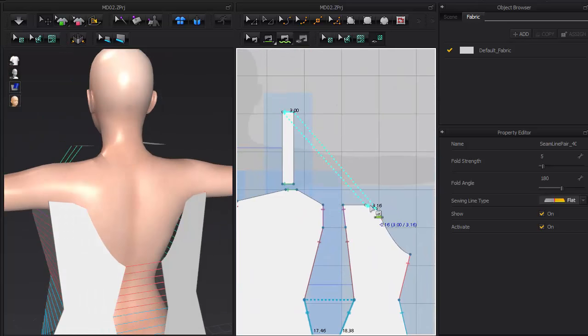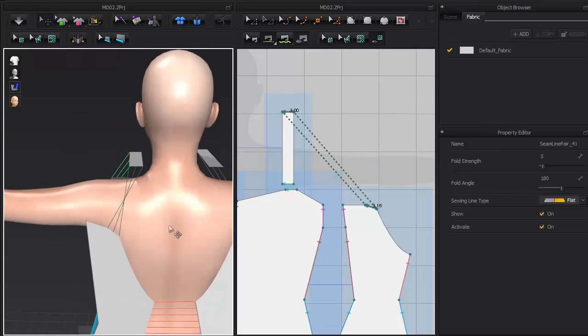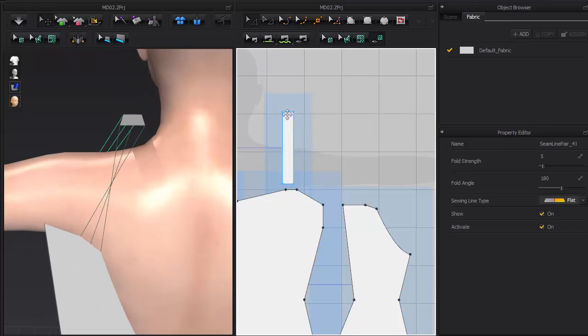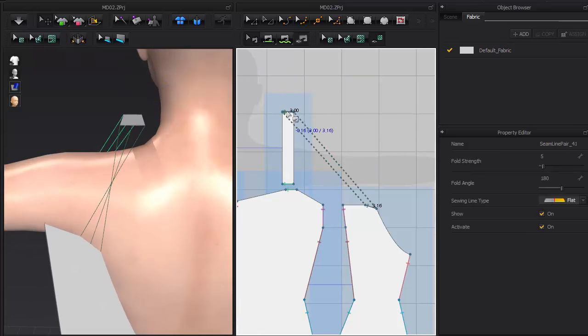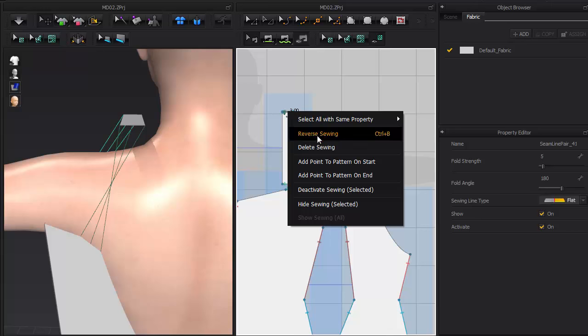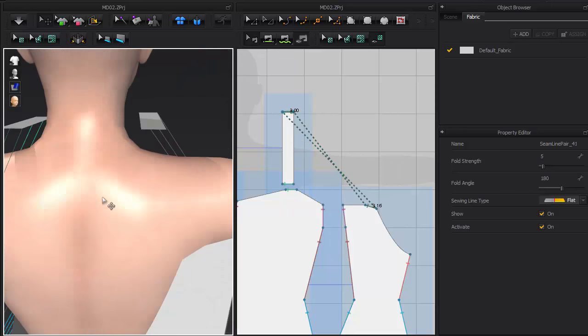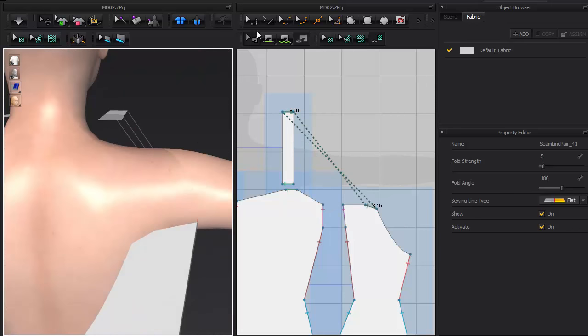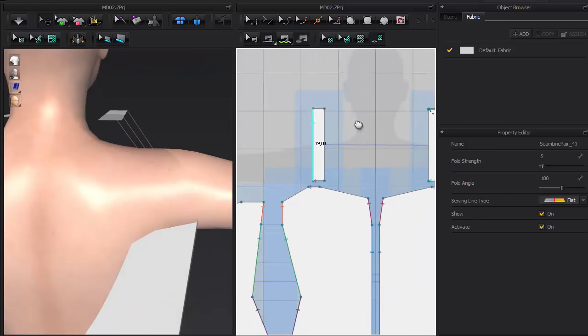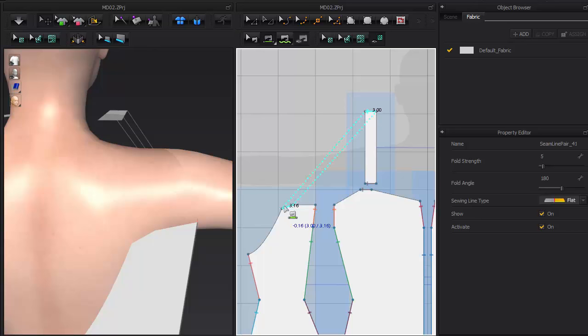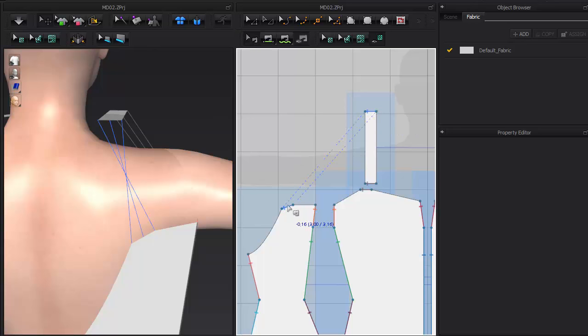To flip the sewing after it's already laid down, just use the Edit Sewing Tool and mouse over the problem area. Once it's highlighted, right click and select Reverse Sewing. You can also use the hotkeys Ctrl-B.